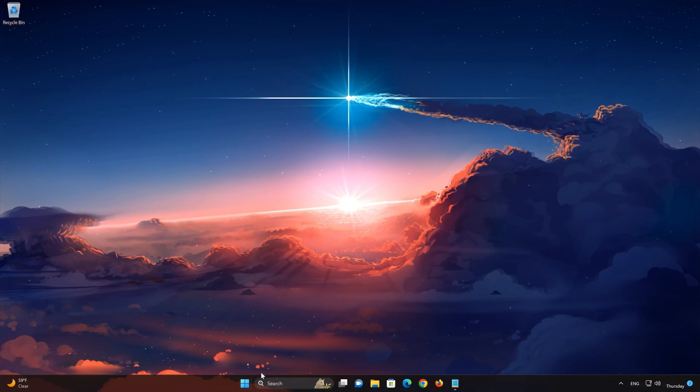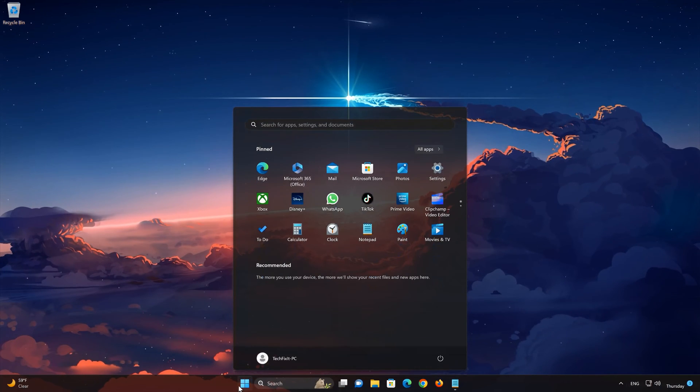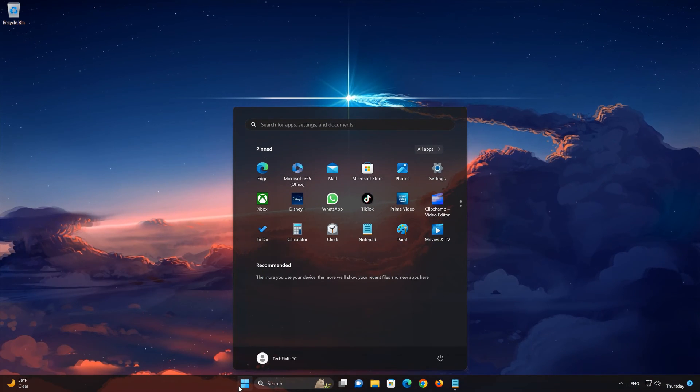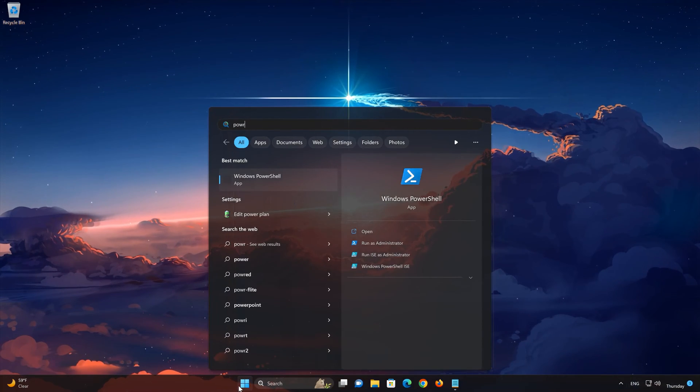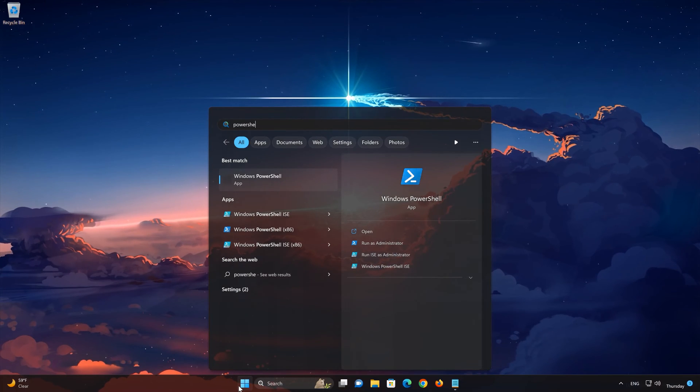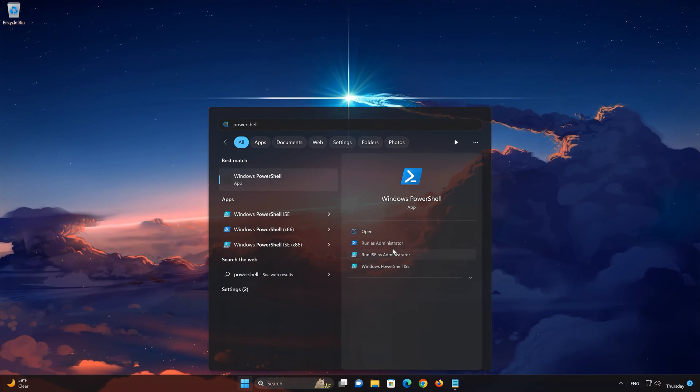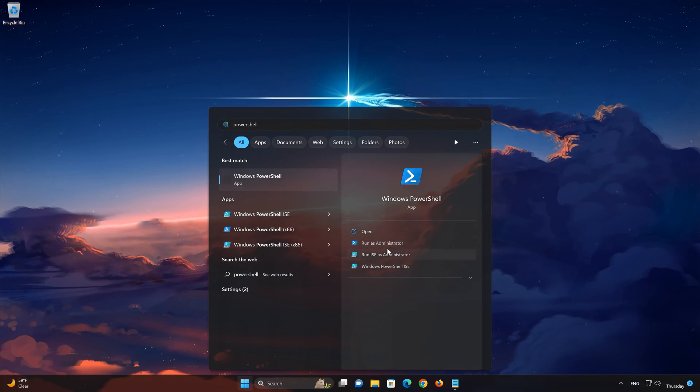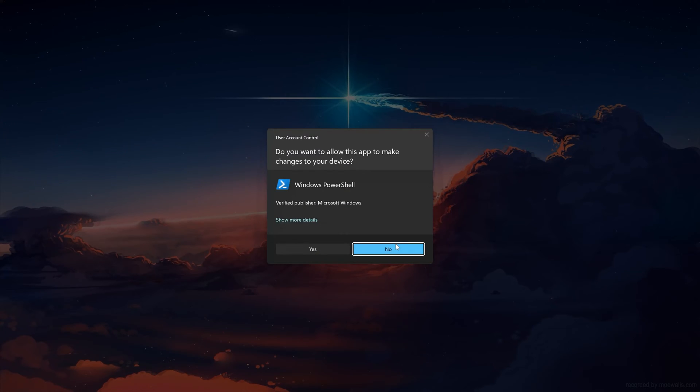First, open your Start menu. Type PowerShell. Click on Run as Administrator. Press Yes.